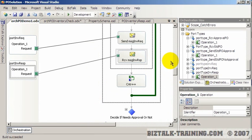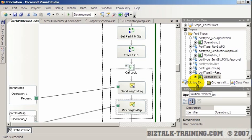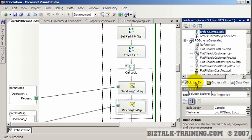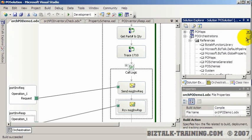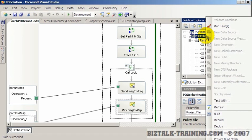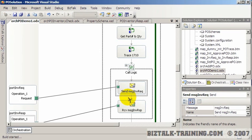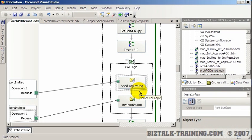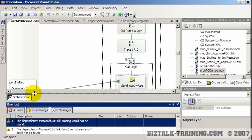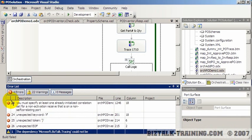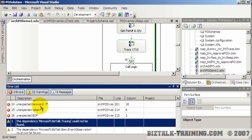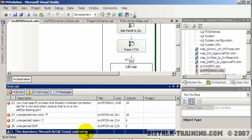Right now if we tried to compile this, let me show you what would happen — or maybe you can think ahead and guess what error will occur. Here I'm trying to send a message called 'message inventory request.' The error is we never constructed that message; you can't just send a message if you never built it.